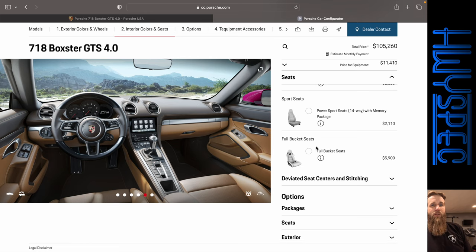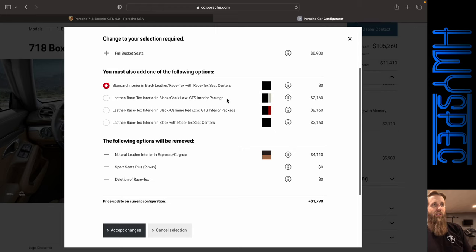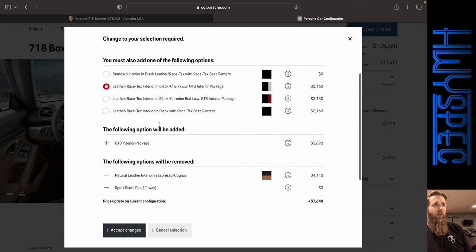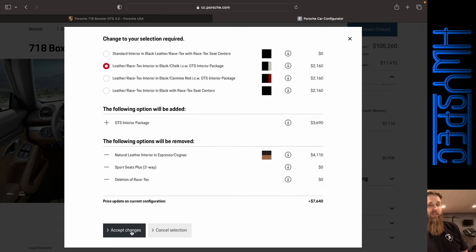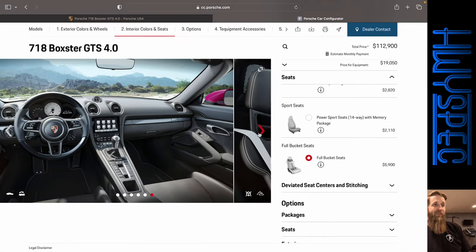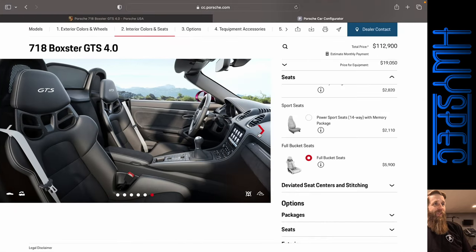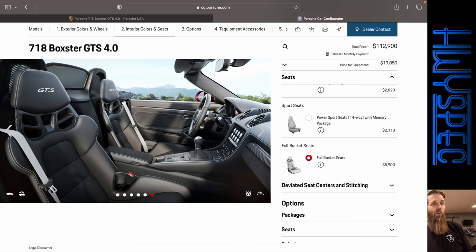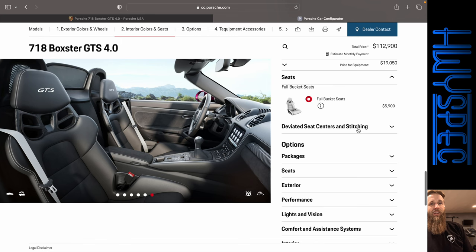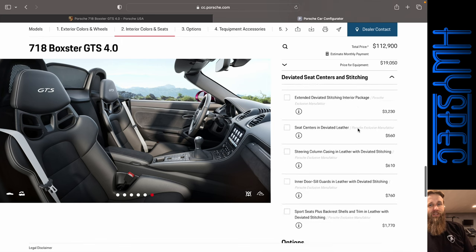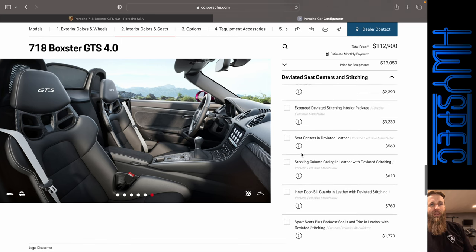Let's see if we can go full bucket seats, and that does require us to change. Okay, so let's go ahead and change that out to the chalk stitching. That adds $7,640, and that is a good looking interior right there. Look at that. Those seats I think fit really well with this vehicle with the carbon fiber options. Very nice.